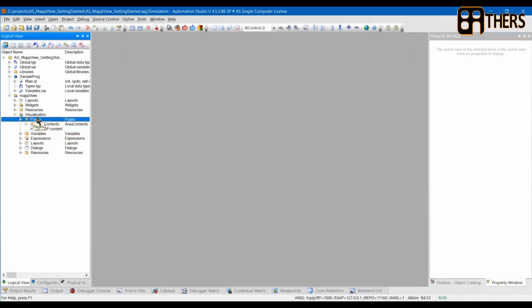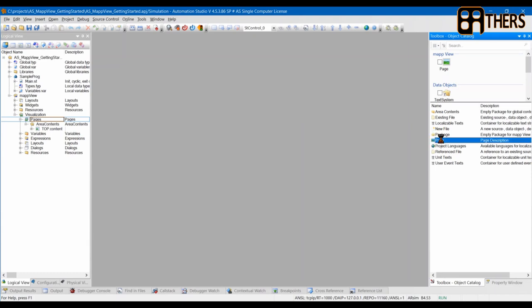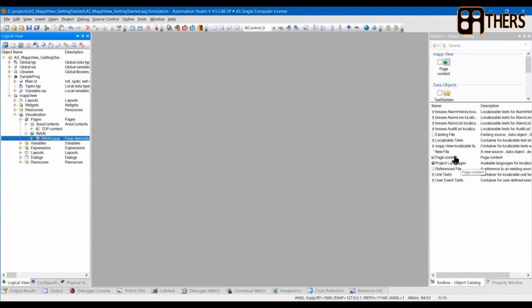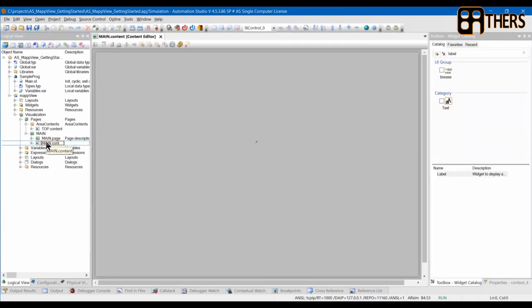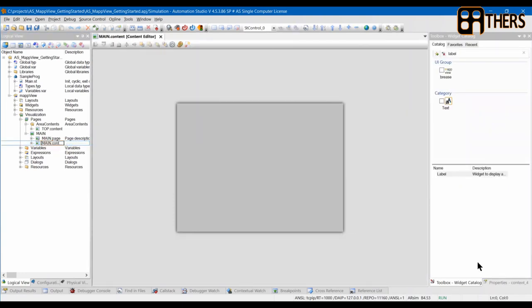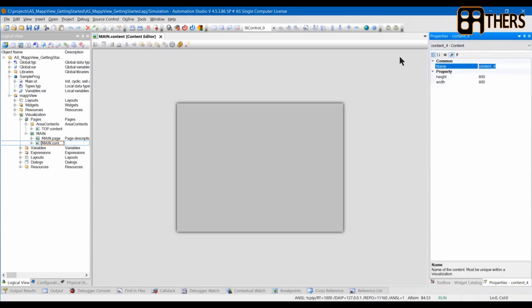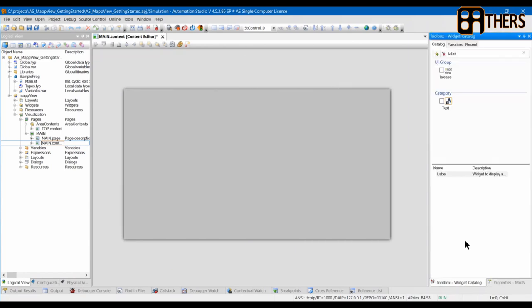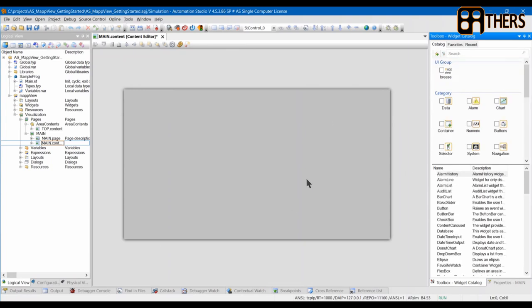Next go to Pages in the Toolbox and add a new page — this will be our main page. Rename it to 'main'. Add a new content in the Toolbox, rename it to 'main' as well. Define it as we did before — rename to 'main', height of 700 by 1280. This will be our content size. Now we'll go and add what we want for our design.